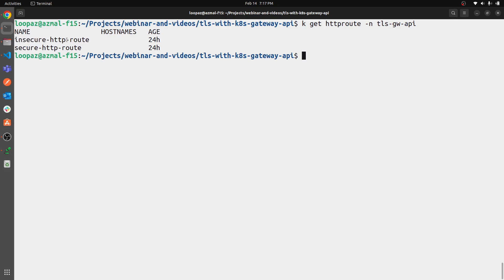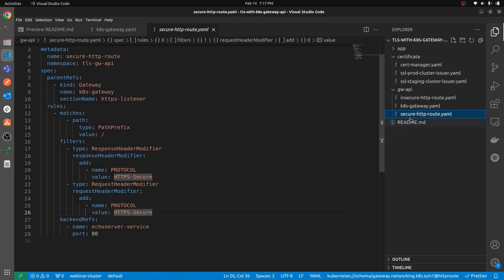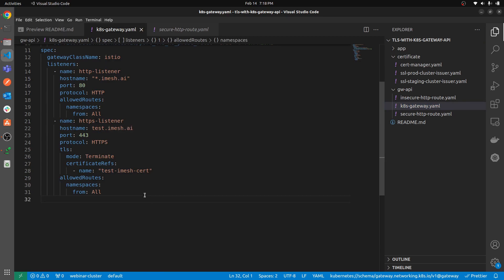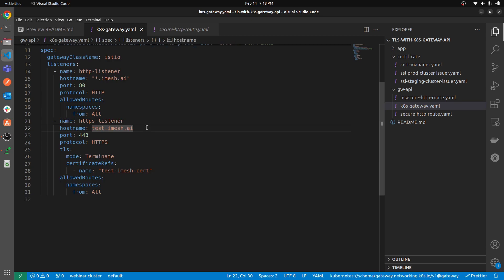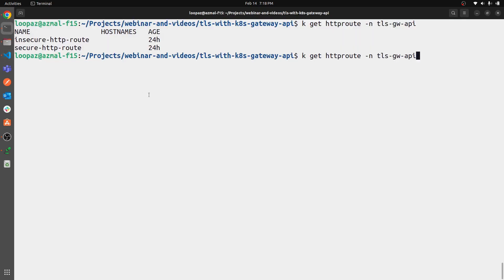Both routes are now deployed. You can also provide the hostname in the secure HTTPRoute, but in this case I'm skipping it — it's optional since we already provided the hostname in the gateway. If you have multiple HTTPS listeners — say `test.imh.ai` and `test2.imh.ai` — and you want a separate HTTPRoute for `test2`, you would specify the hostname there so it only acts on routes matching that hostname. Keep that in mind.